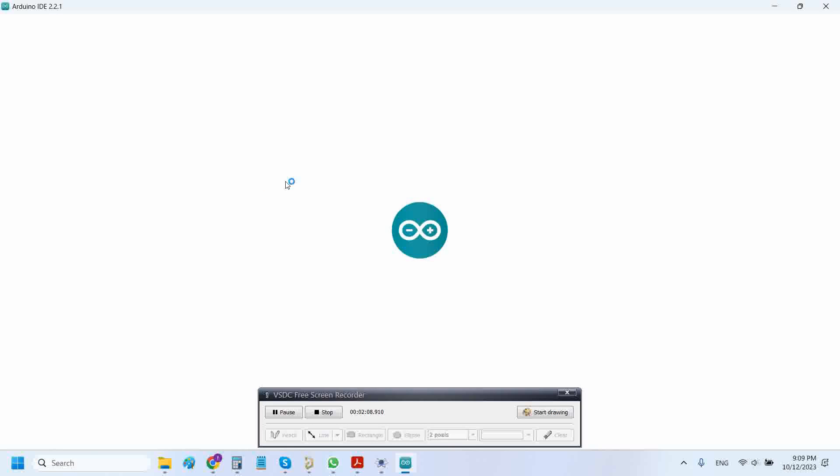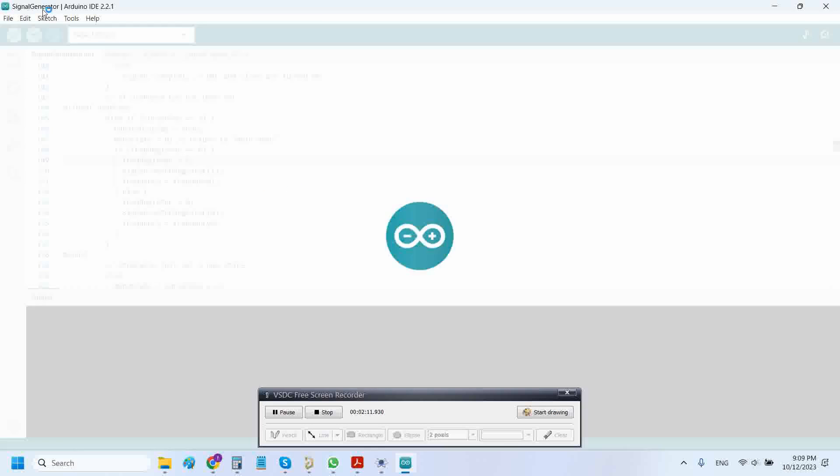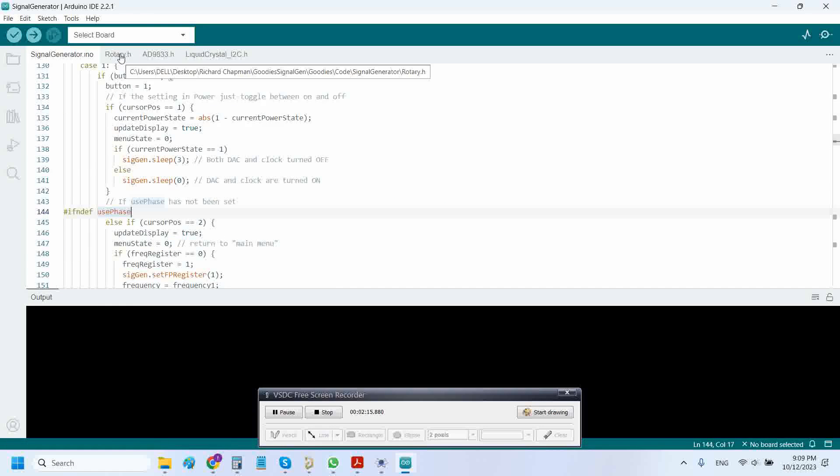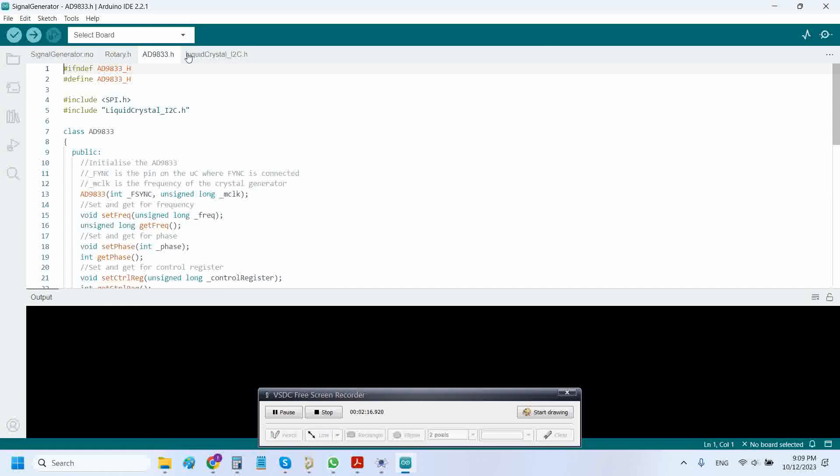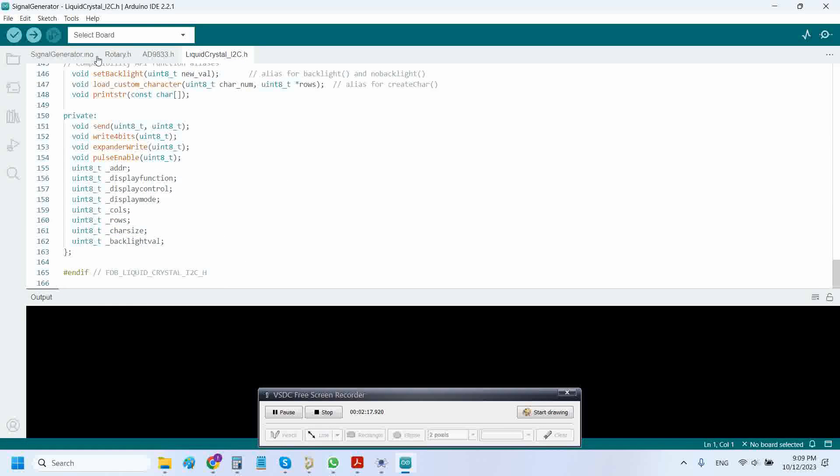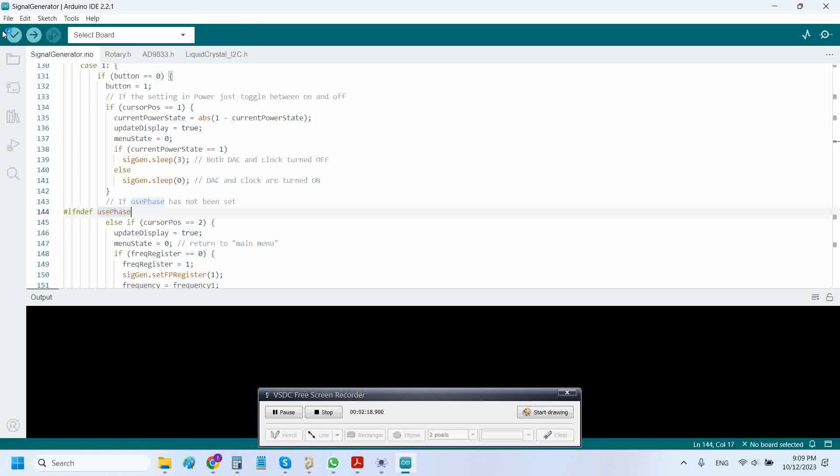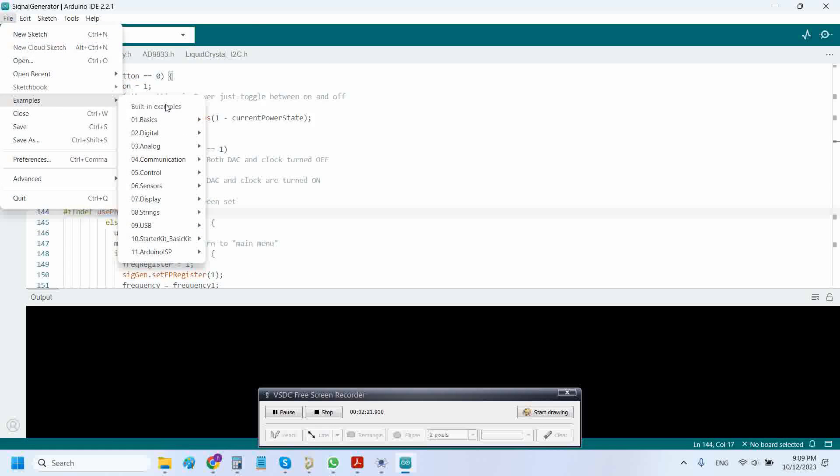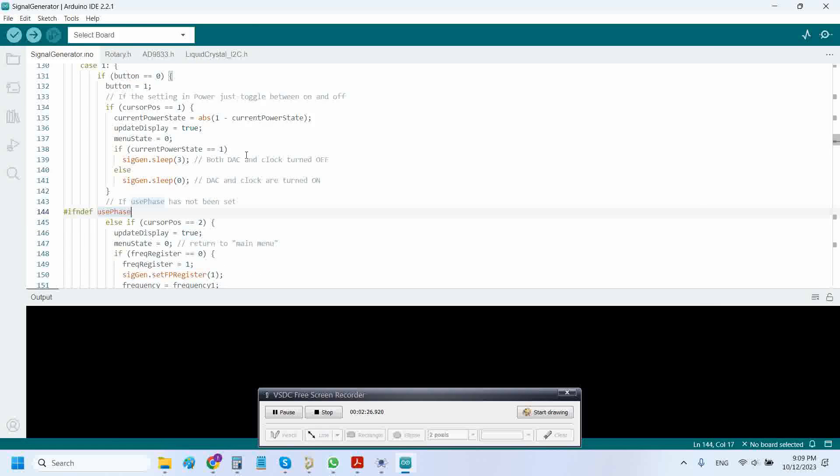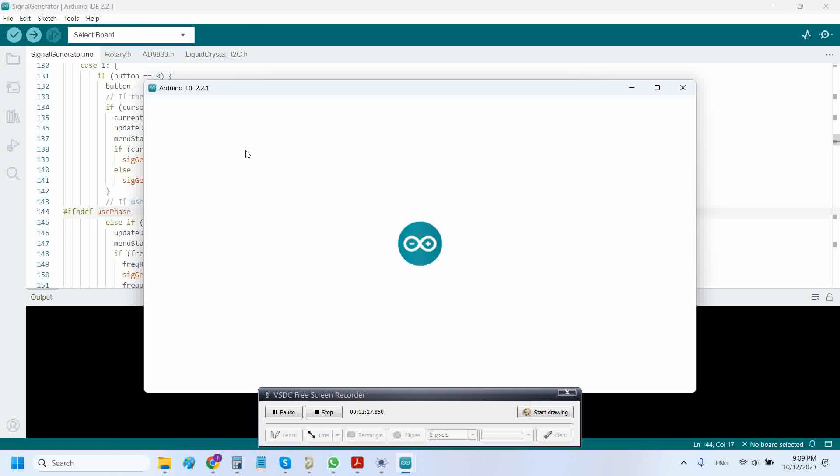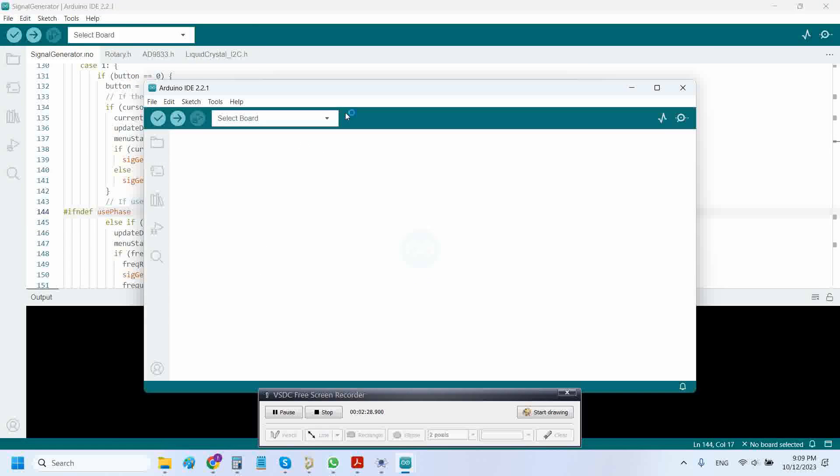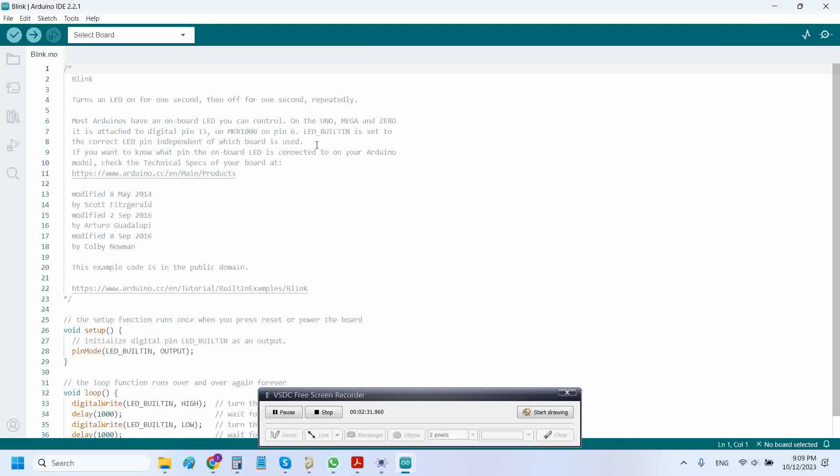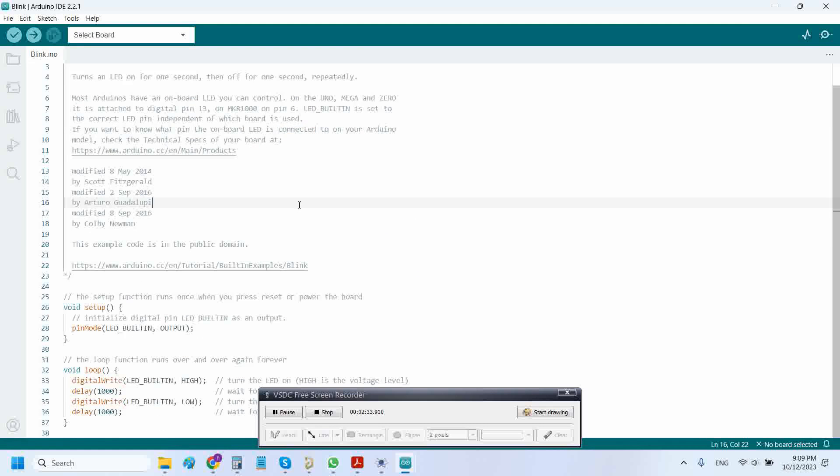First of all, you need to install the Arduino Integrated Development Environment, that is Arduino IDE. Right now, let's open an example sketch. Go to basics and click on blink. It will open another sketch with this blink code.